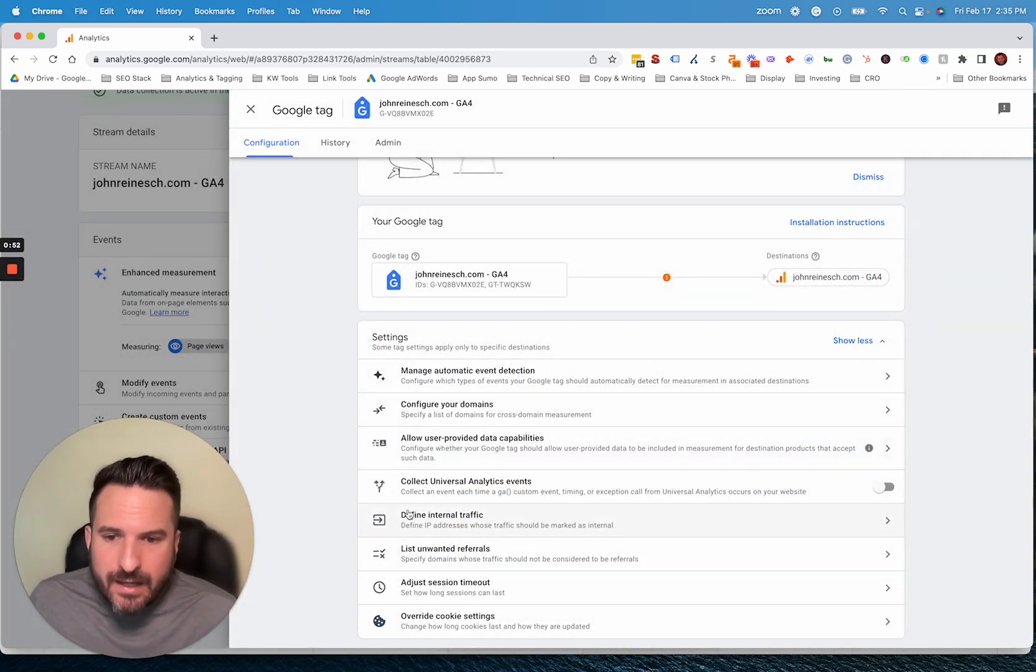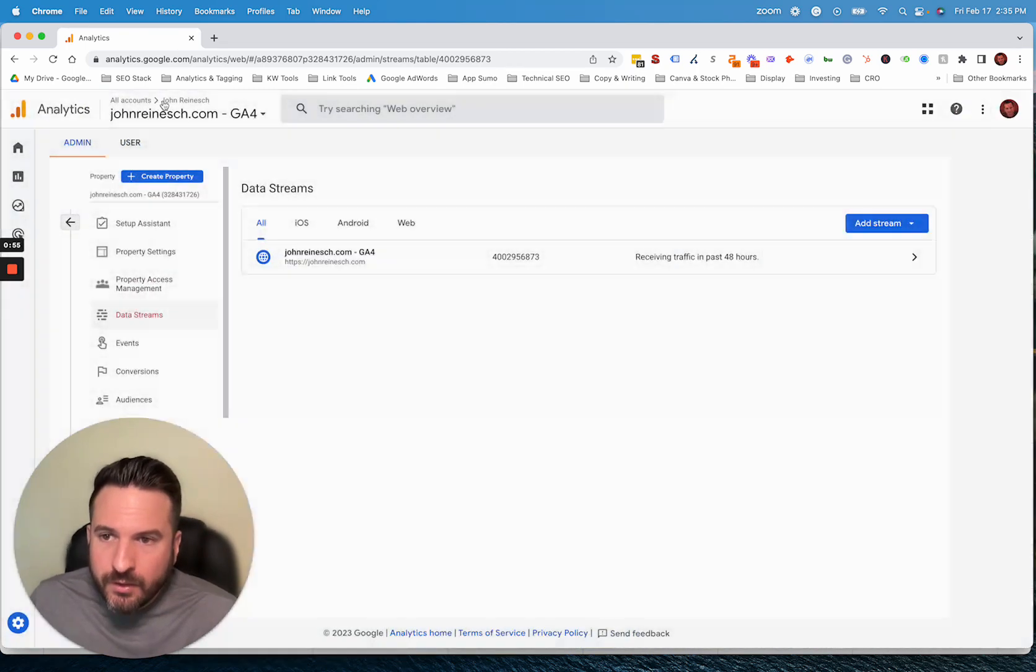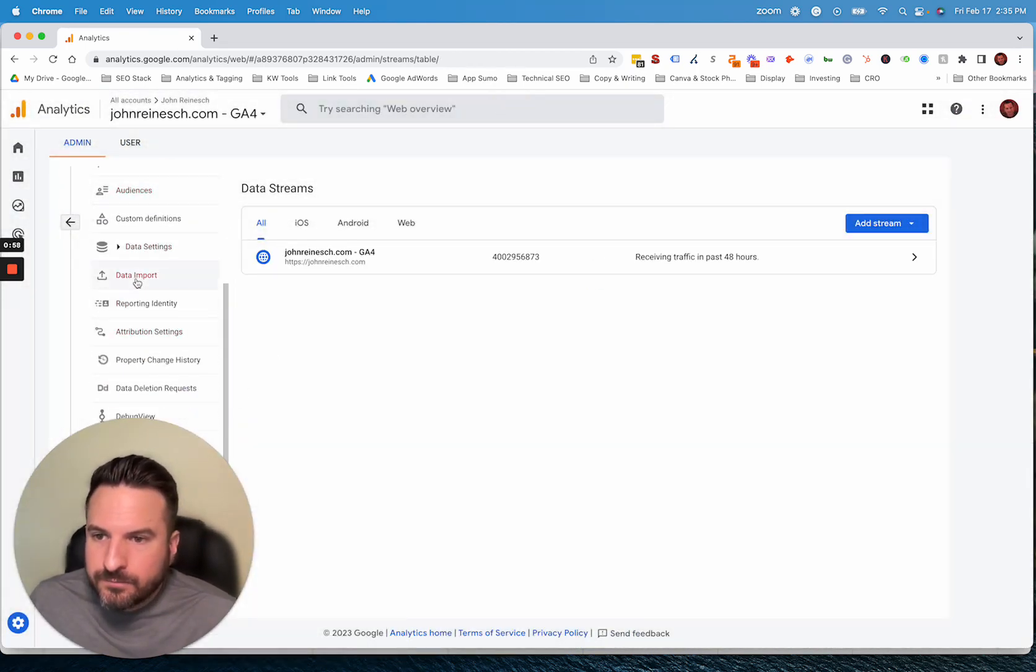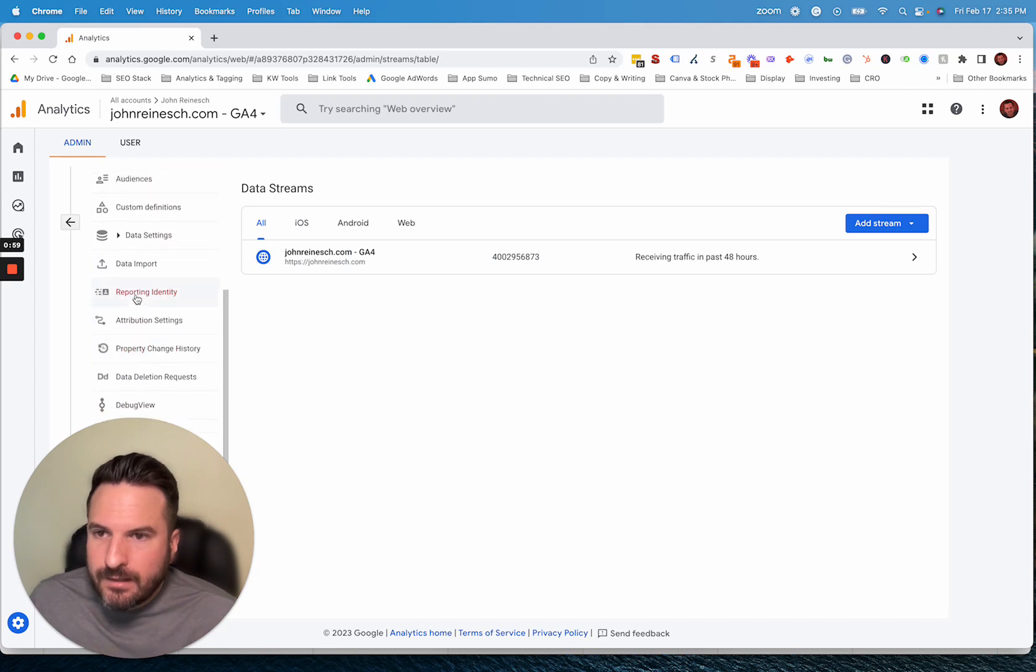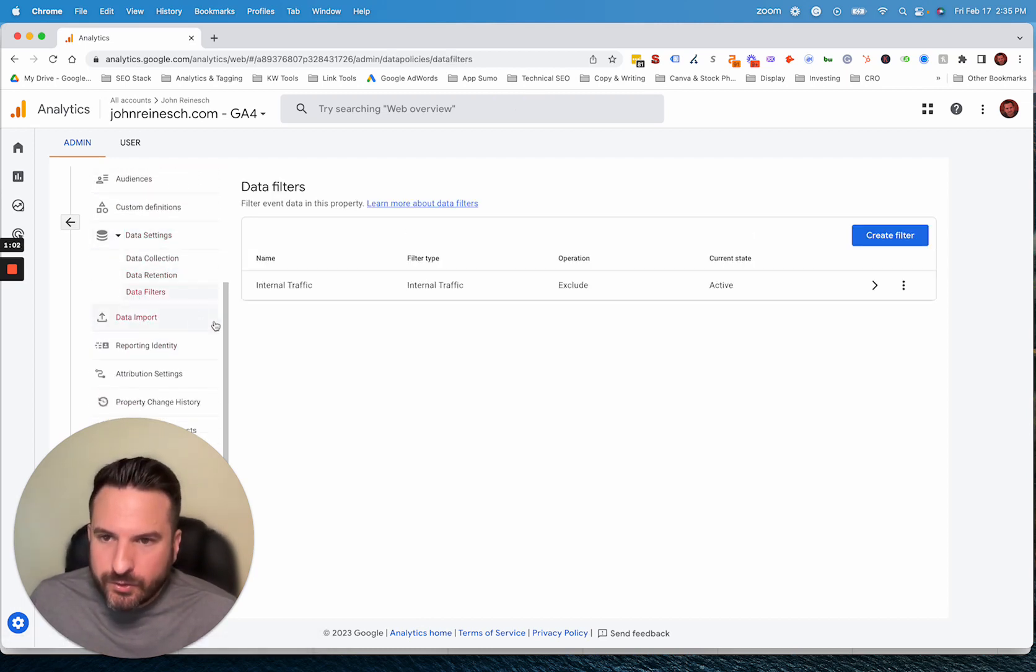So once you've submitted that, you've defined your internal traffic. We need to enable the filter. So for that, we're going to scroll down here and go to data settings and then data filters.